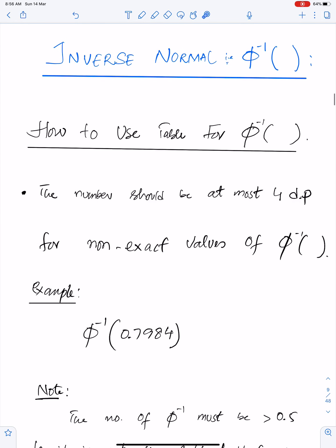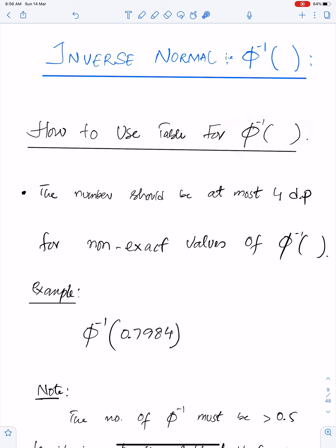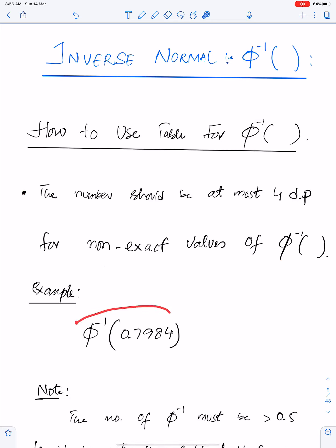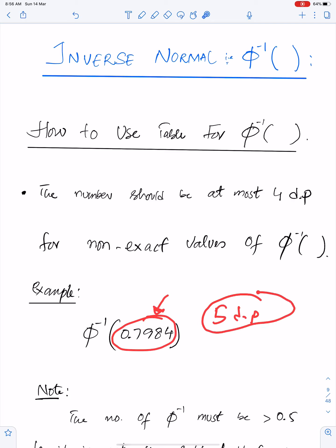Inverse normal — we write Φ⁻¹ for inverse normal. For using the table for Φ⁻¹, the most important rule is: the number should be at most 4 decimal places for non-exact values of Φ⁻¹. You cannot find a 5-decimal-place number in the table, so the number should be at most 4 decimal places.